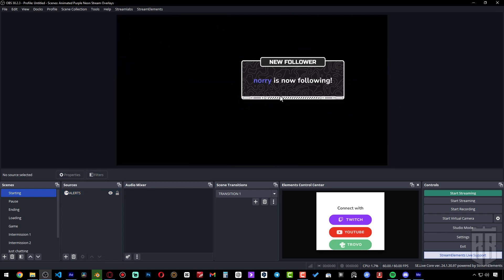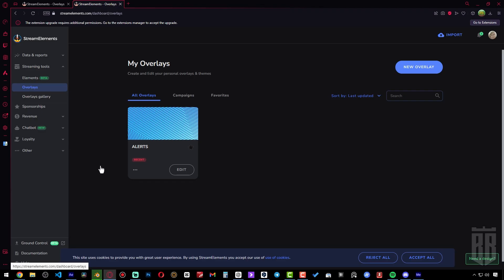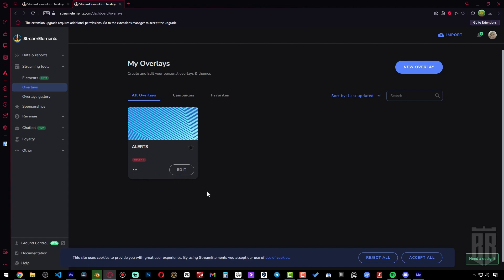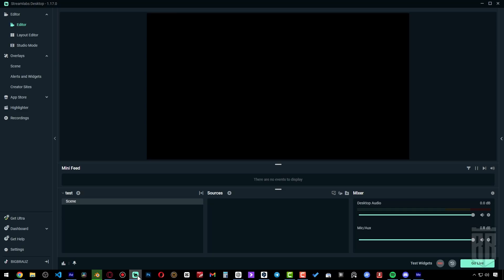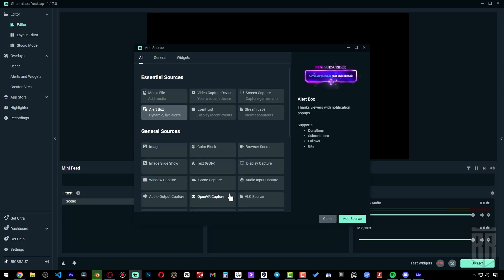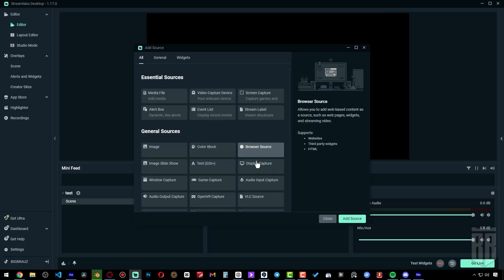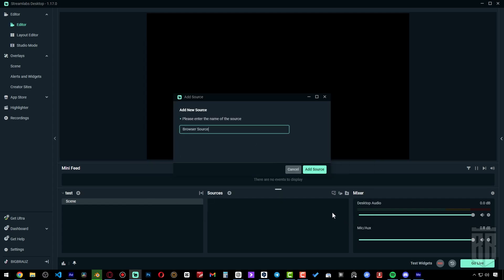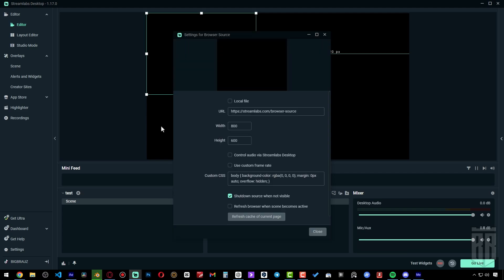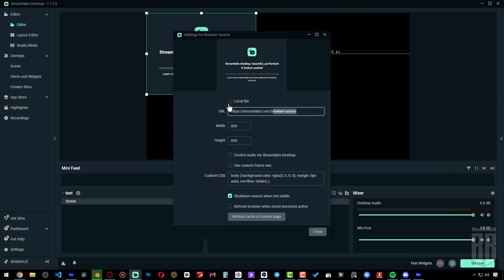Do the same with the other alerts. We can also copy the URL from this menu. Let's open StreamLabs OBS. Add a new source: Browser Source. Let's name it so we know what it is. Copy the link and set the resolution.